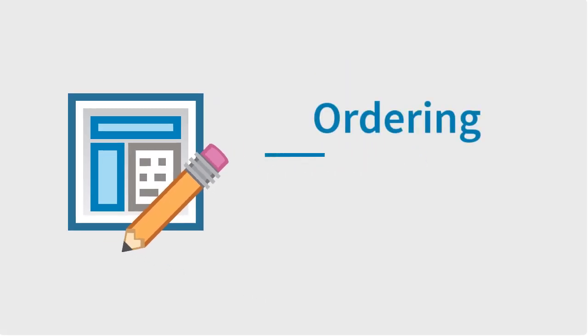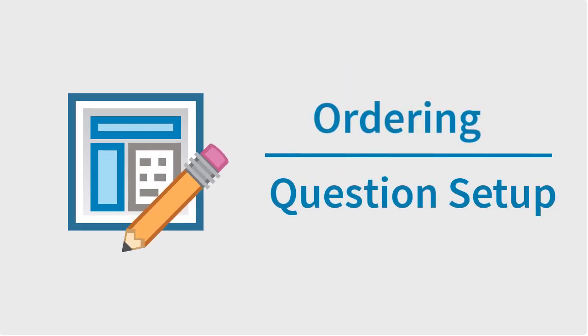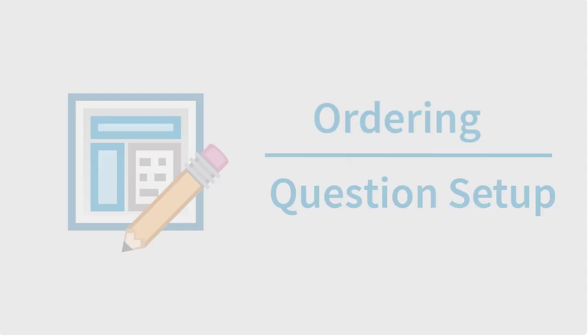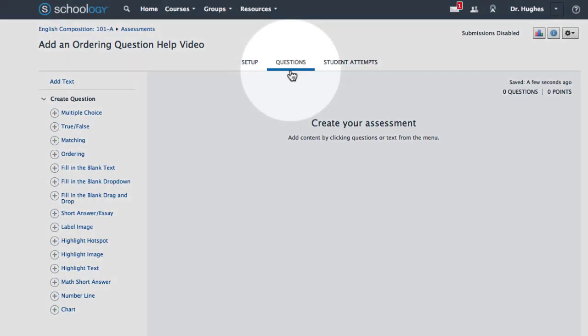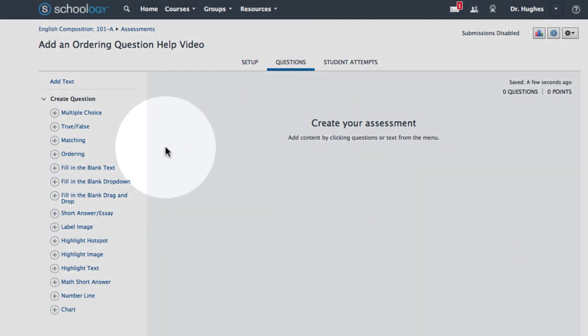In this video, we'll create an ordering question in Schoology. If not already open, first select the Questions tab. From the Create Question column on the left, choose Ordering.